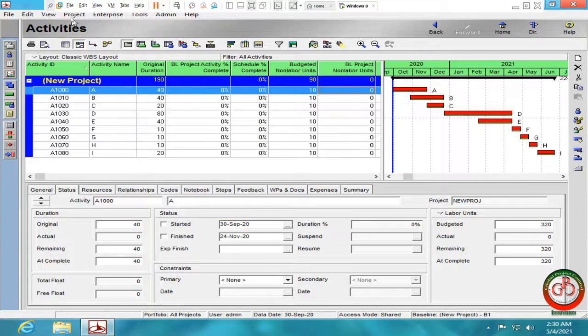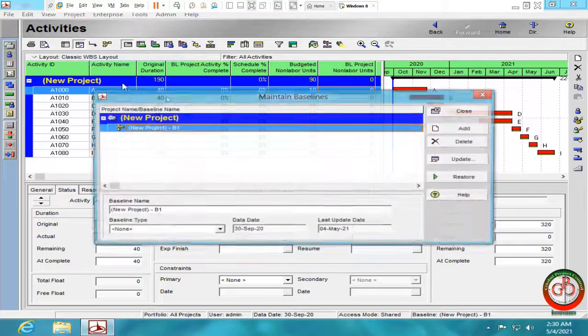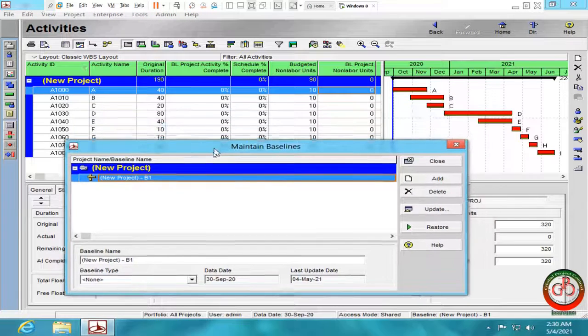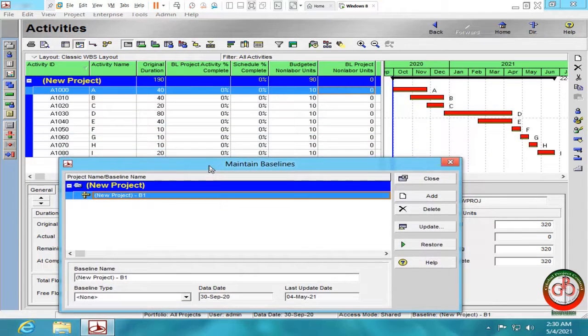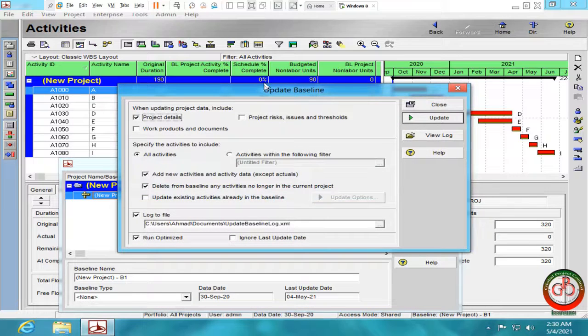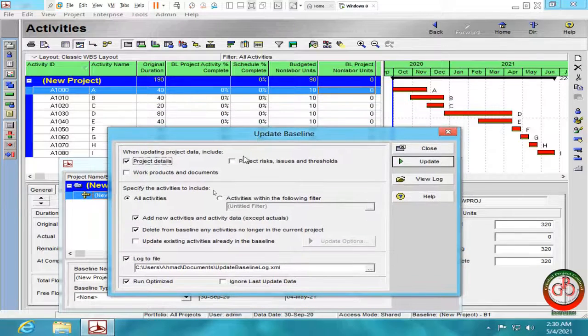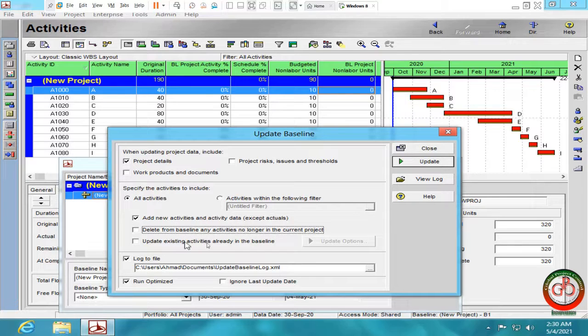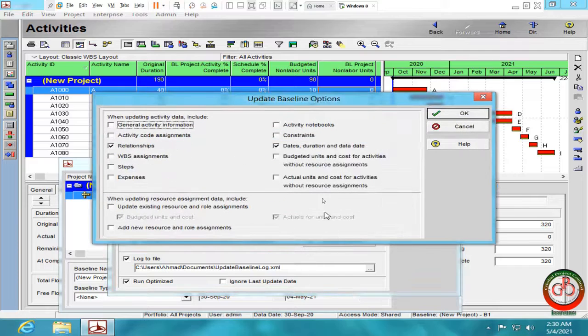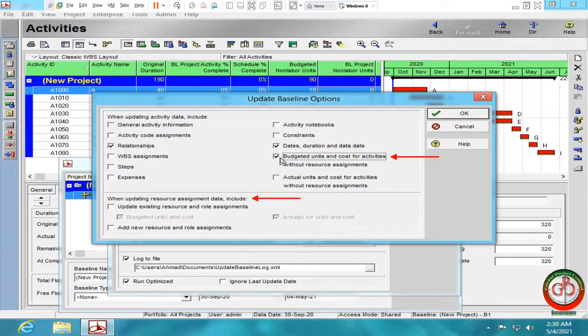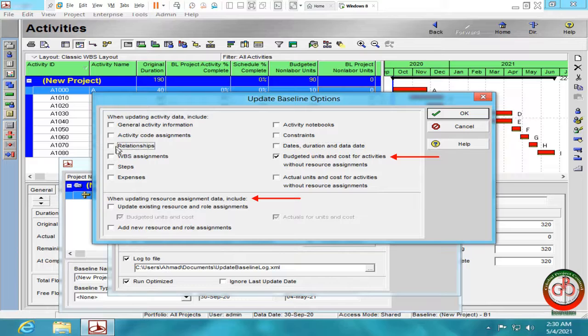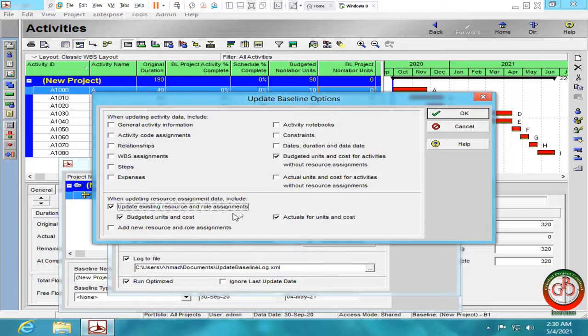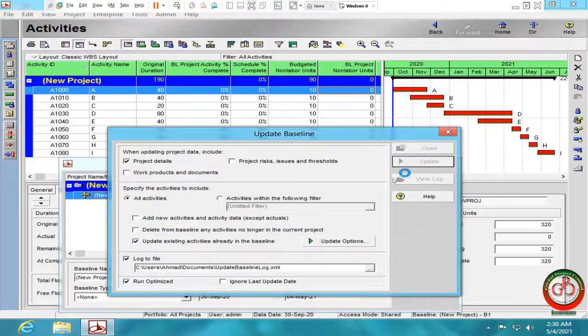I should go to the project, select maintain baseline, do the update, and go to the update section. Then select the budget, unit, and cost, and also you need to update the existing project, resource, and role assignment. Then go for update.